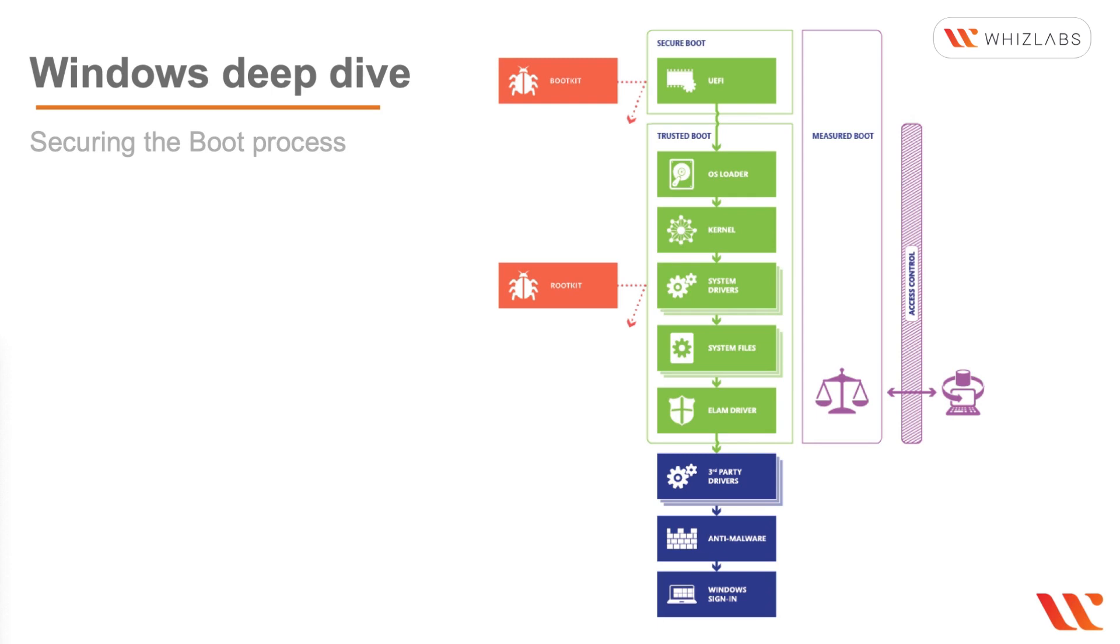The kernel rootkits replace a portion of the operating system's kernel so that the rootkit can start automatically when the operating system loads with root access. And then finally the driver rootkits, these pretend to be one of the trusted drivers that Windows uses to communicate with PC hardware, and they just get loaded as part of the other drivers.